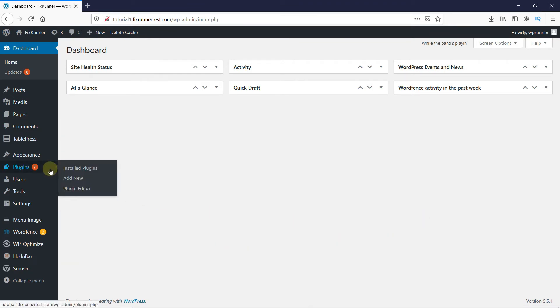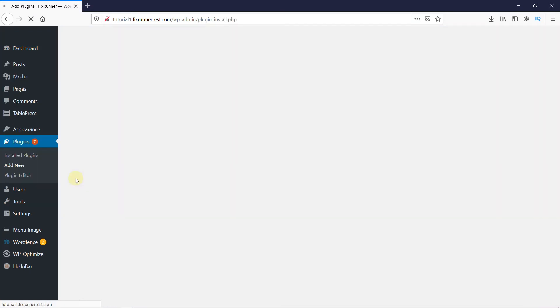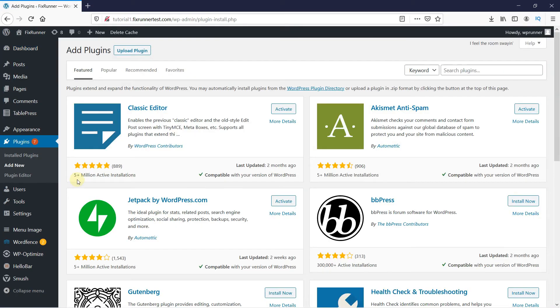go to Plugins, then click on Add New. In the search bar, type Fast Velocity Minify and press Enter.